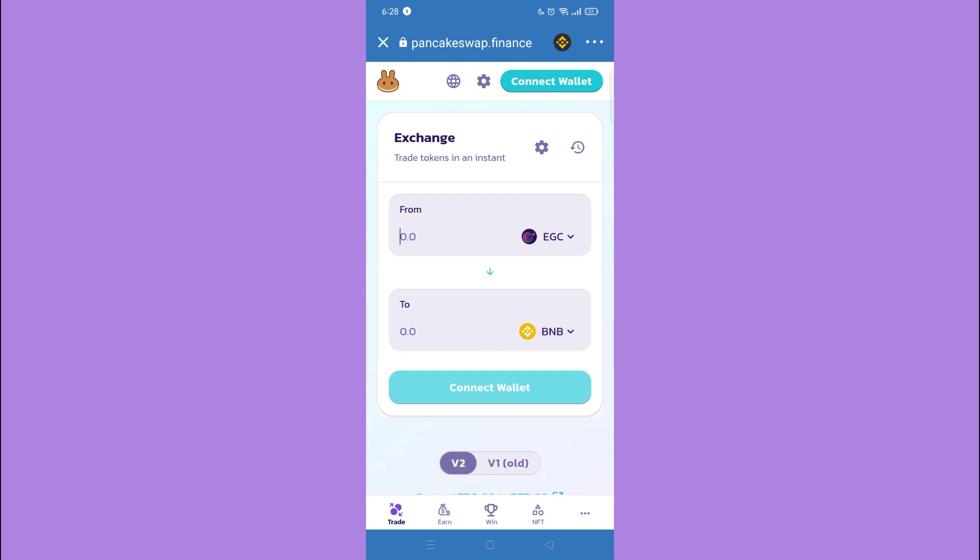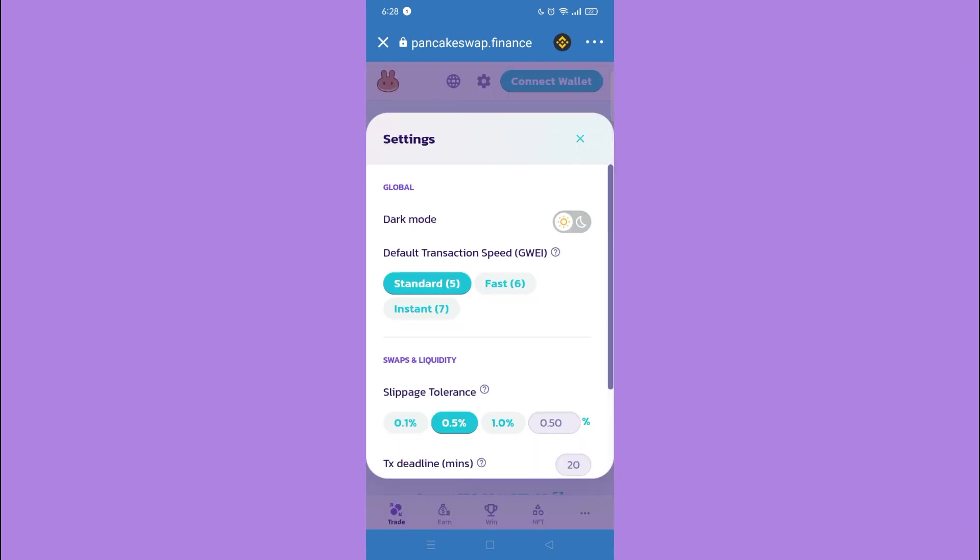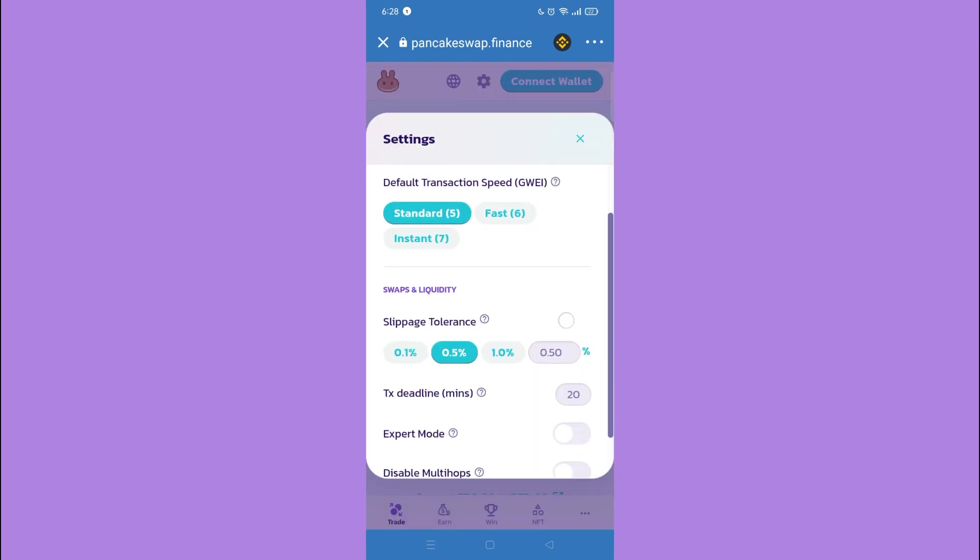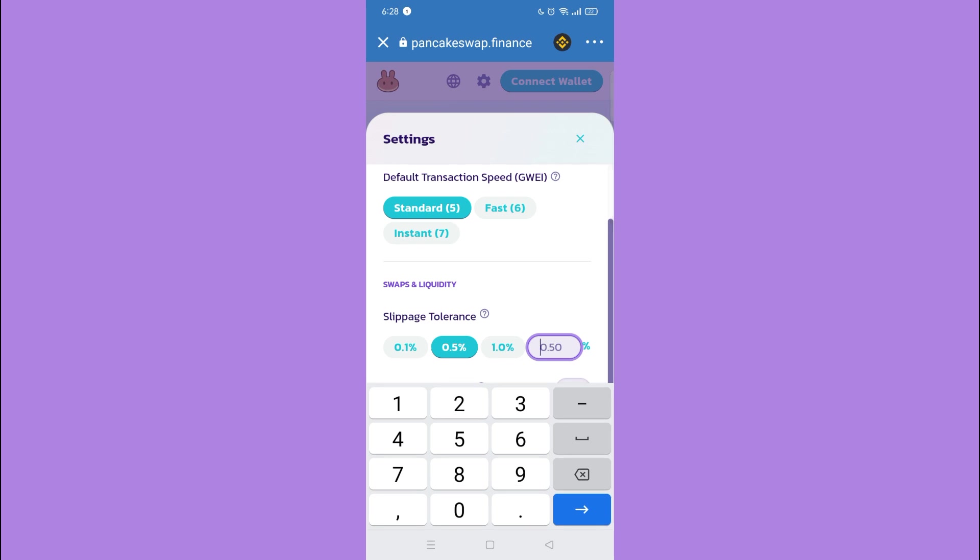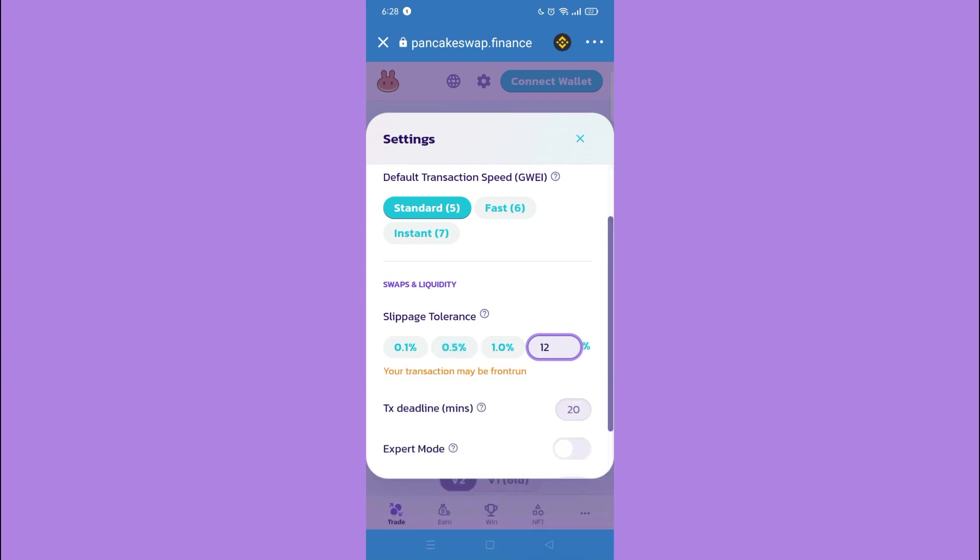But if you encounter an error, tap the settings icon. Then adjust your slippage tolerance to 5% or 12%, and you're done.